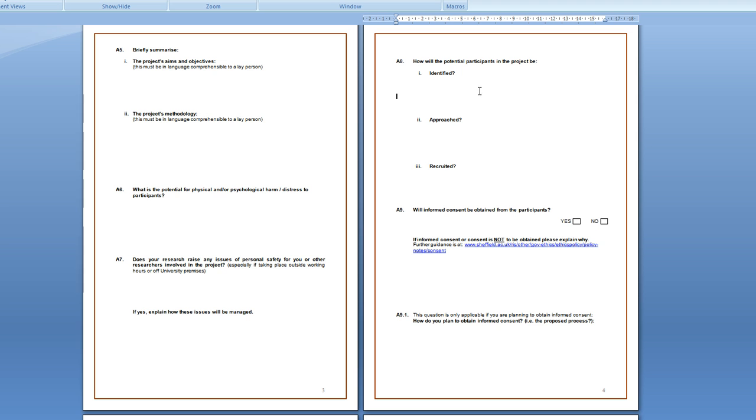How will the potential participants in the project be identified? This means how will you know who to approach to ask to be in your project?